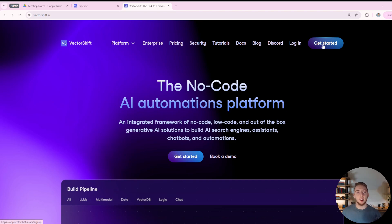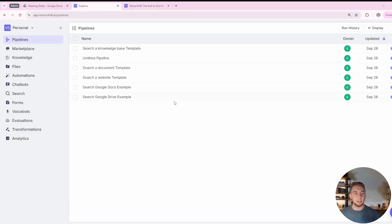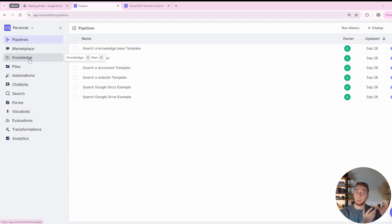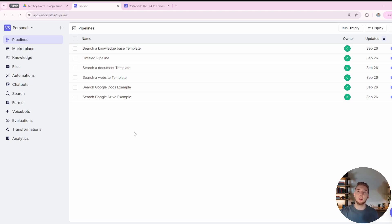I haven't covered a lot of platforms like this on my channel before, but I really think there is a time and place to use these, especially because of the convenience and speed of developing agents. Once you're signed in, you'll have a dashboard view. I'm going to focus on three main components: chatbots, knowledge, and pipelines. Chatbots is what I'll show at the end for integrating our agent into a website. Knowledge is how we set up a connection to Google Drive to ingest Google Docs as our knowledge base for RAG. And pipelines is where we create AI workflows for our chatbot.